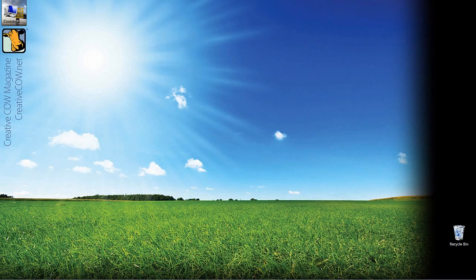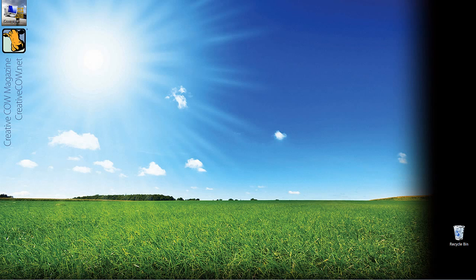Hey everyone, Kevin P McAuliffe here and I am back again with another Creative Cow tutorial. In our ongoing look at learning Avid's Media Composer and Symphony, I thought in this lesson what we would do is take a look at using Photoshop files inside of your Media Composer and Symphony timeline.